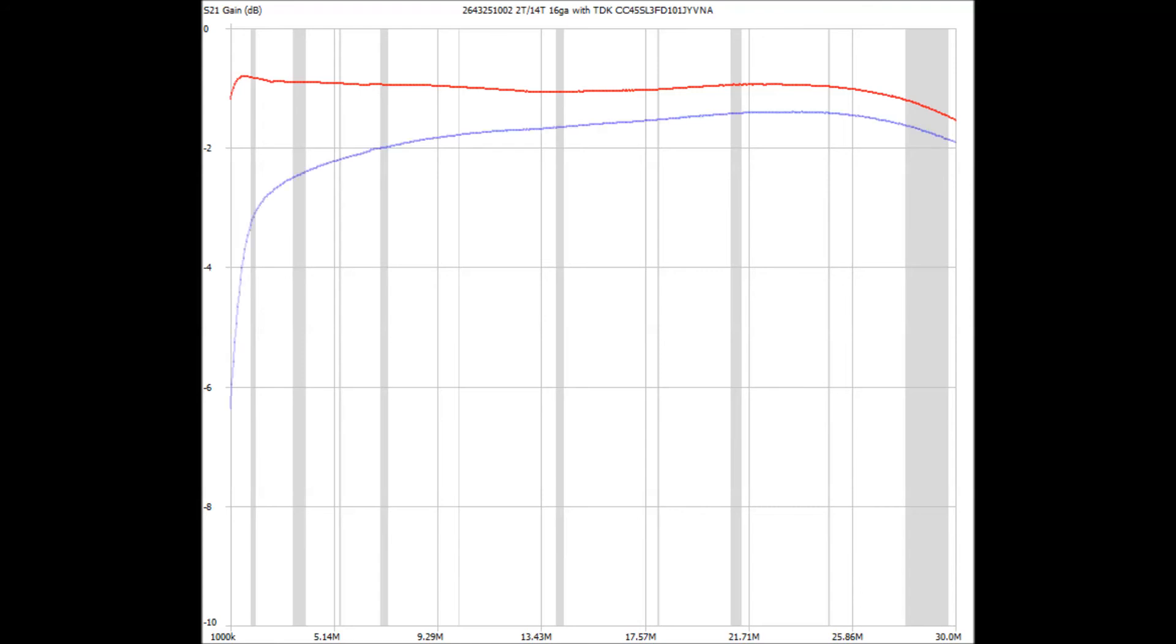And the two traces overlaid. As you can see, it's no contest. The blue trace, the core that the internet experts continue to recommend to people, is a poor performing core.